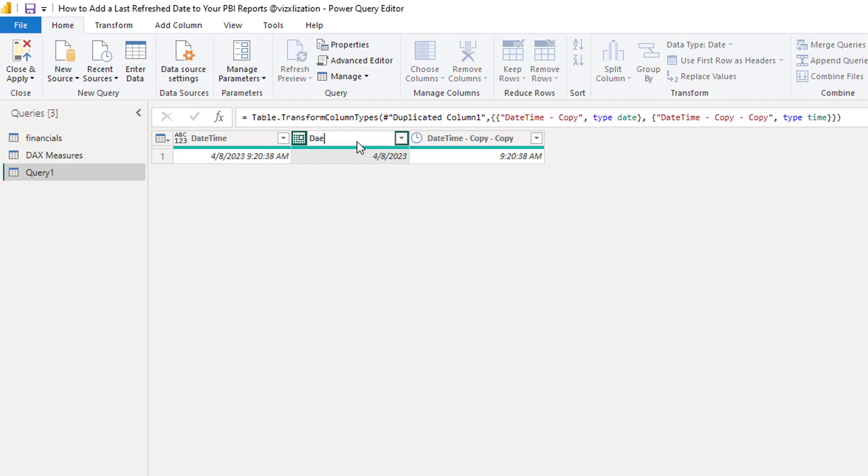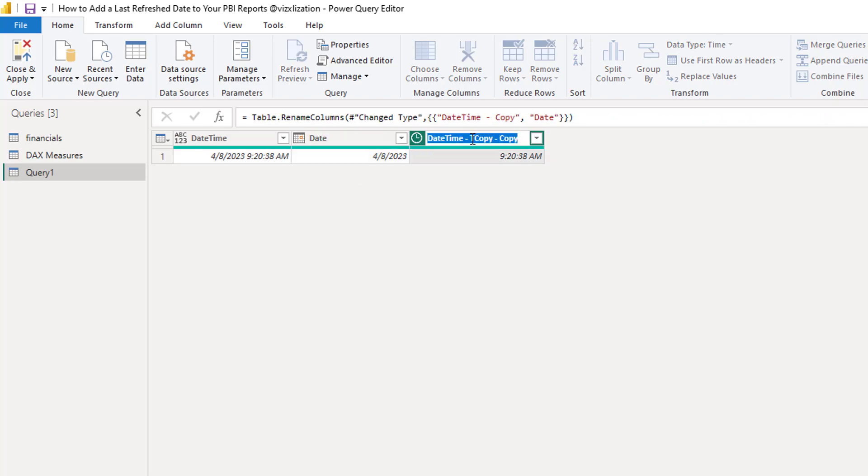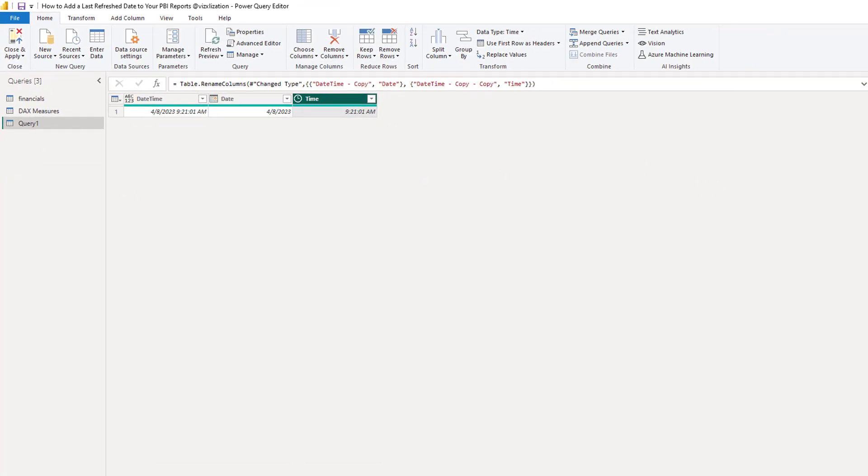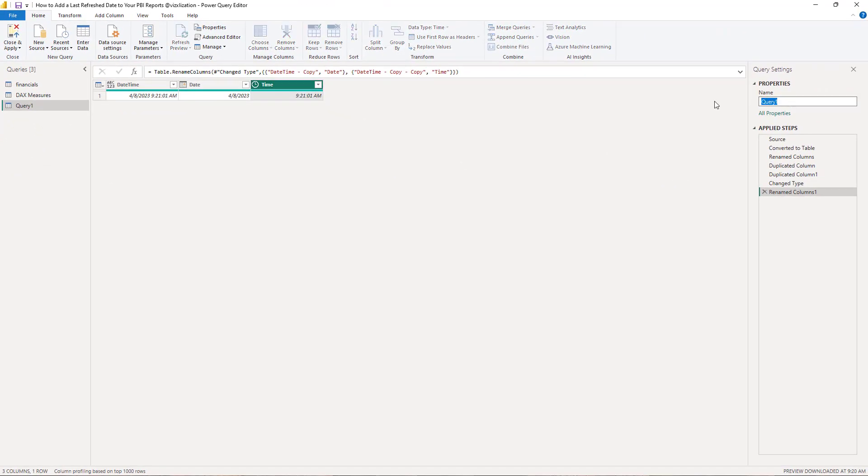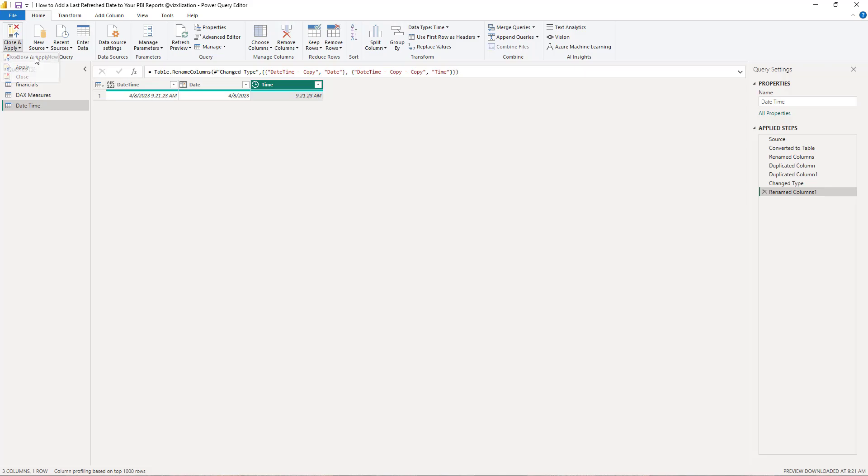Another good practice here is to rename this table. We're going to call this datetime and then we are good to go. So close and apply and let's see what happens.